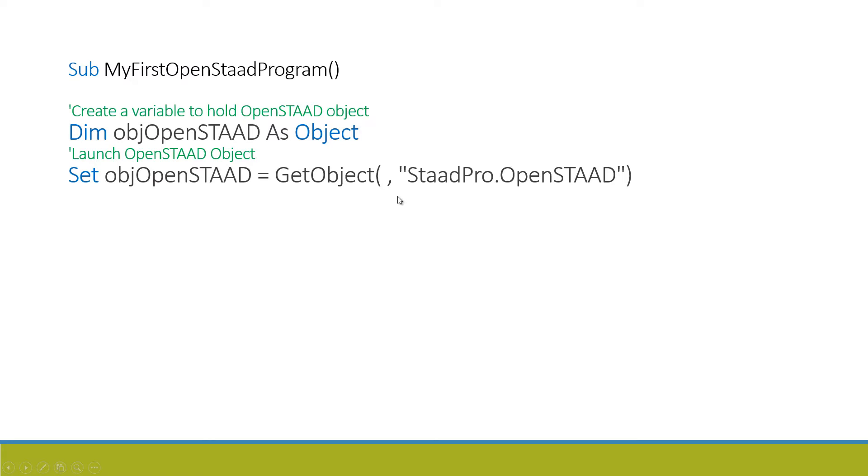It will get the first instance of an opened STAAD file. If no STAAD file is open, then this line will throw an error. Then you have to write down your codes.